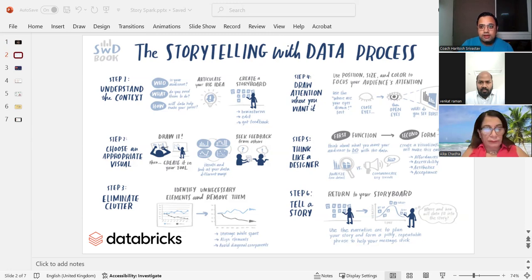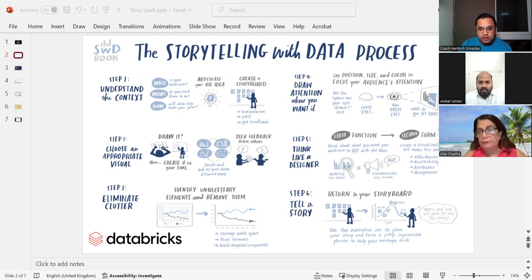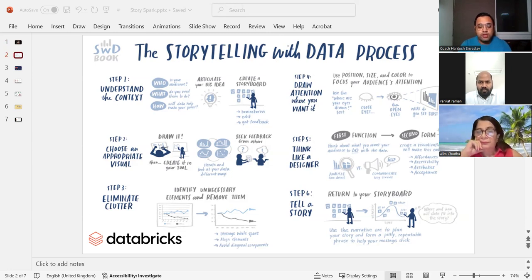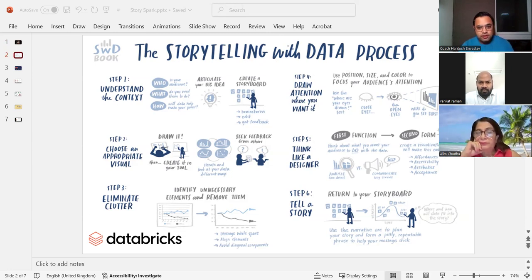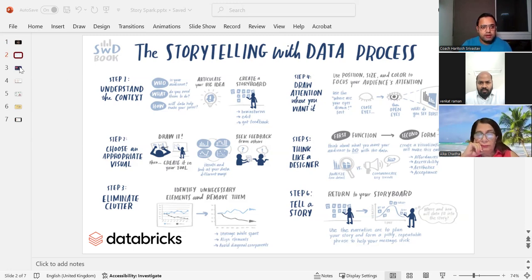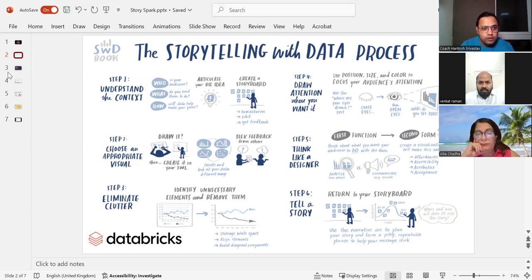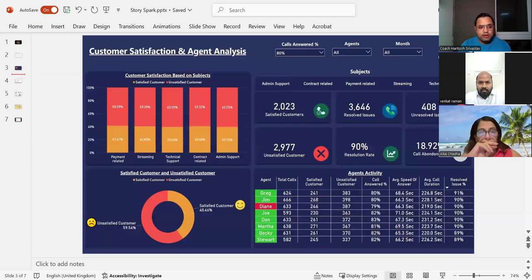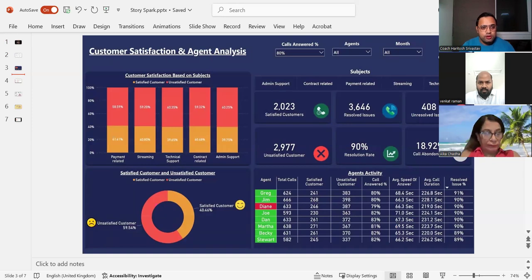And step number six, the most important is when you are presenting, you need to tell a story. So that's the whole storytelling with data process by a website called Databricks. Now what we are going to do is we are going to go to another example. So this one I will take and then we'll collectively go through some more examples.